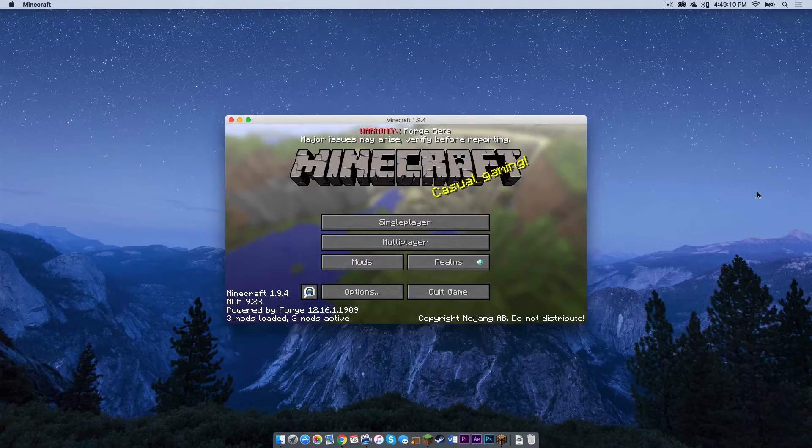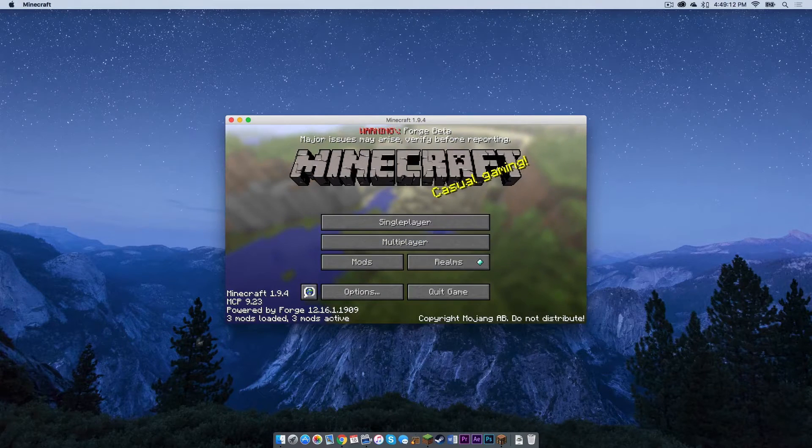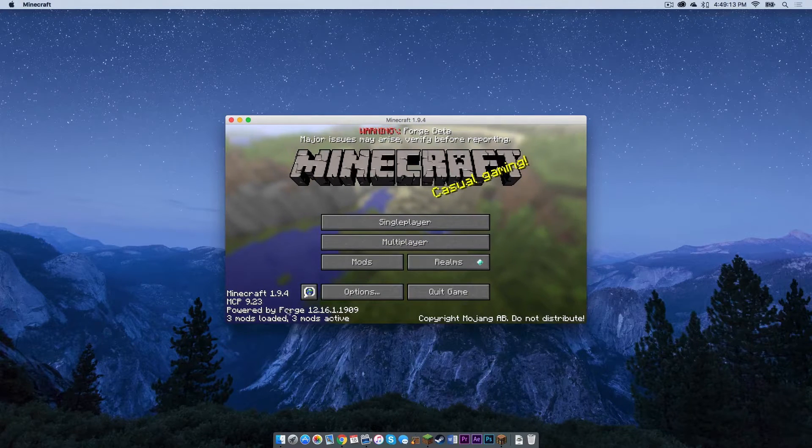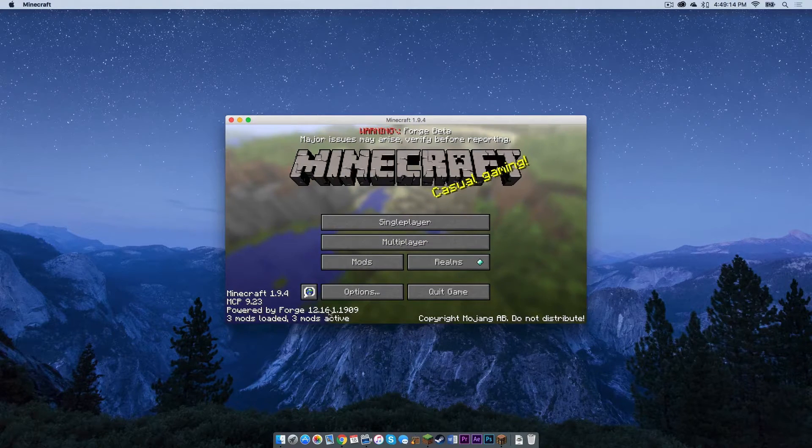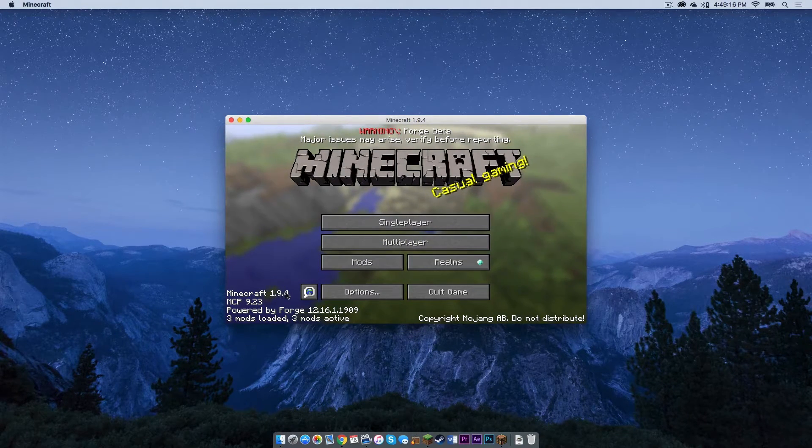Then press play. Alright, as you can see, the game started up successfully. And it says Forge is installed. Minecraft 1.9.4 is installed.